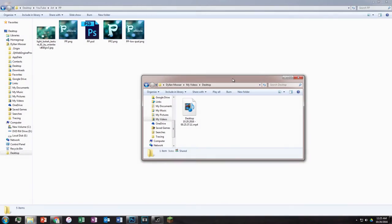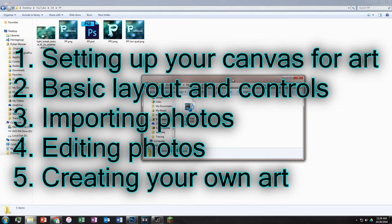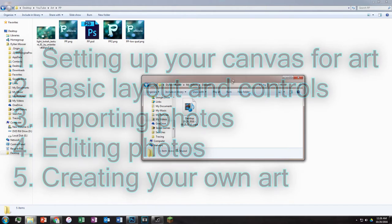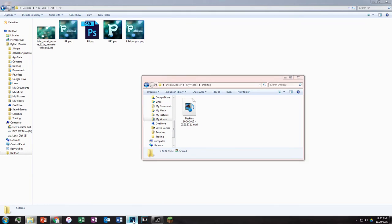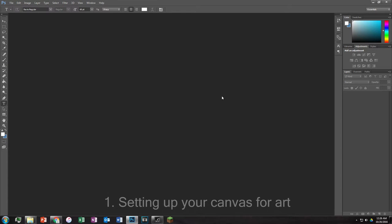Hey guys, welcome back, this is Pallyoxes here and today I just wanted to go over some basic Photoshop skills. To begin, I want to say that there are about five different sub-categories of Photoshop skills that you need to know in order to understand what you're doing. So the first thing we need to do is actually get into Photoshop.